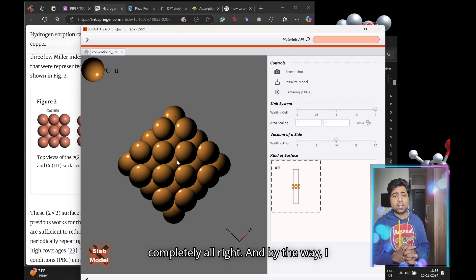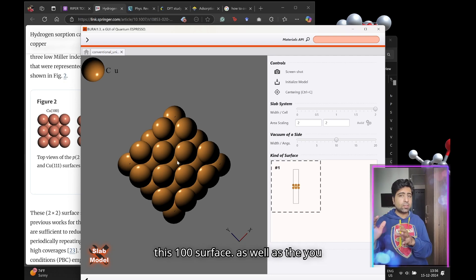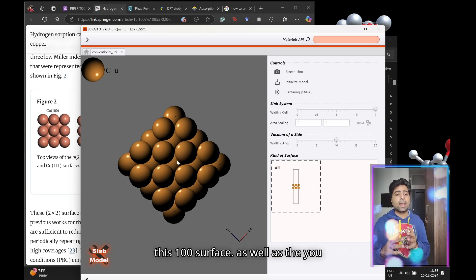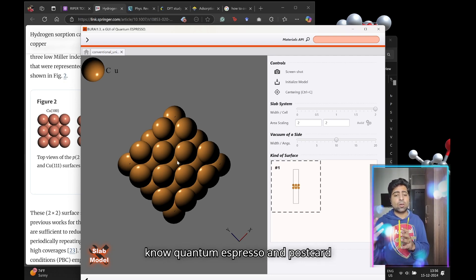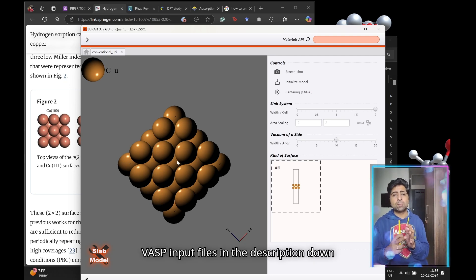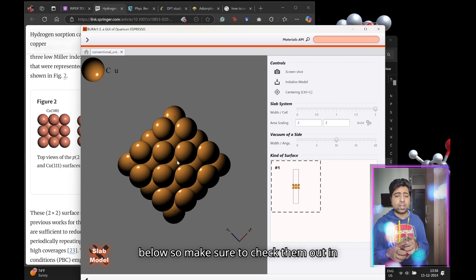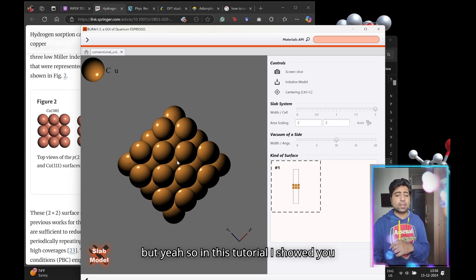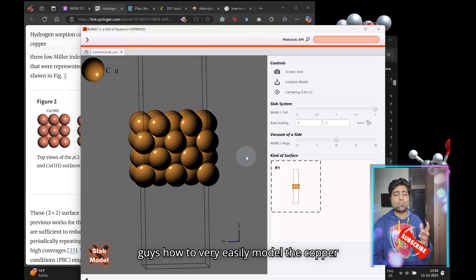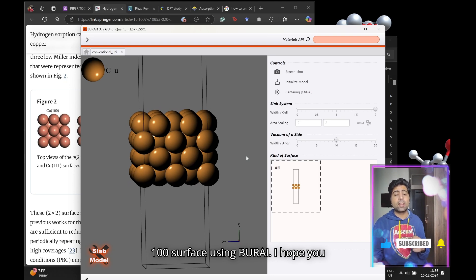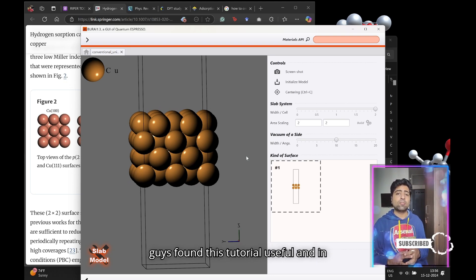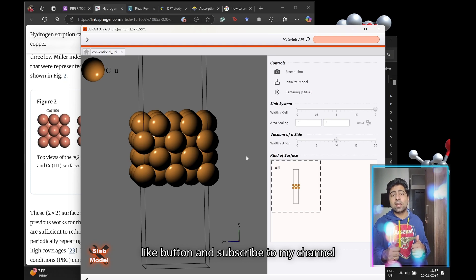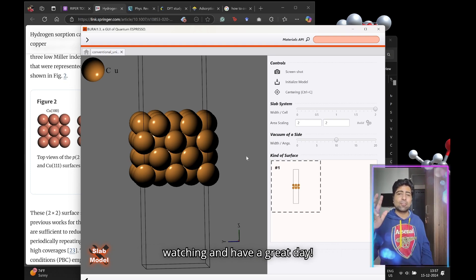Although our structure is slightly tilted, it doesn't really matter in your computational studies what the orientation of the unit cell is—you will get the same results. I will leave the links to the CIF file of this 100 surface as well as the quantum espresso and POSCAR VASP input files in the description. In this tutorial I showed you how to very easily model the copper 100 surface using VESTA. I hope you found this tutorial useful. If you did, don't forget to hit the like button and subscribe to my channel for more videos like this. Thanks for watching and have a great day!